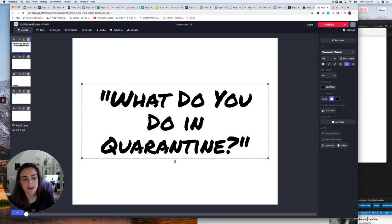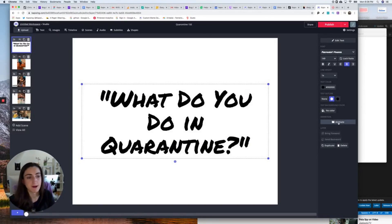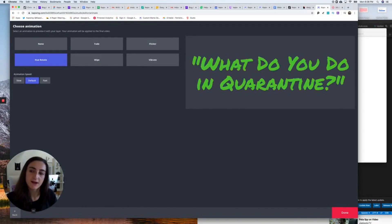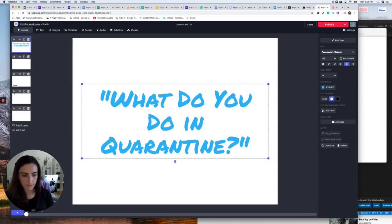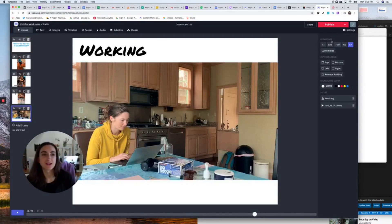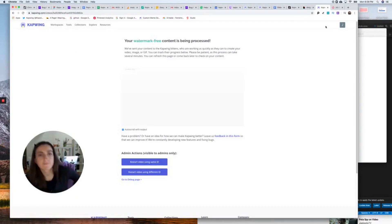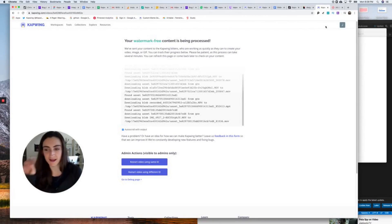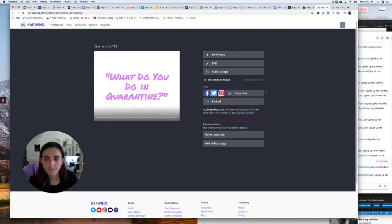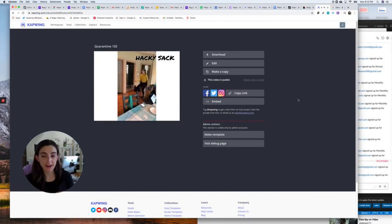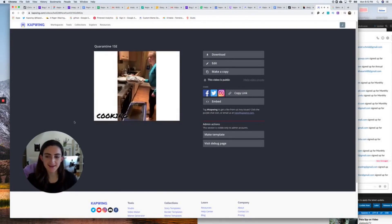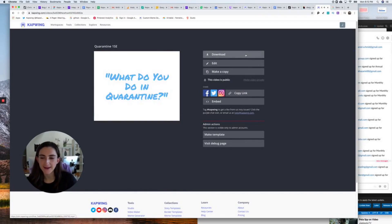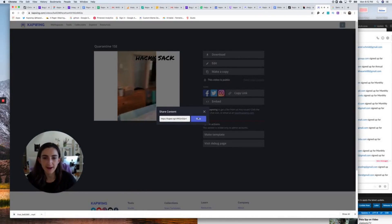I just clicked the Animate button on the text and I'm using the hue rotate animation — my favorite. I'll slow it down and click Done. Now here is my slideshow. I'm going to click Publish. Here is my slideshow — 'What do I do in quarantine?' — hackysack, cooking, ukulele, and working. I can download this or share it directly by copying the link and sending it to friends.